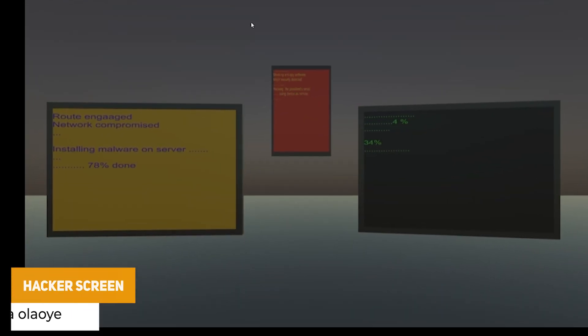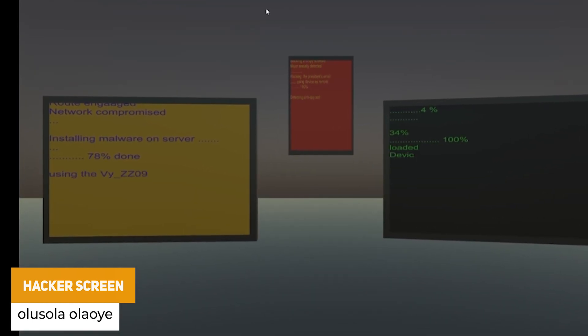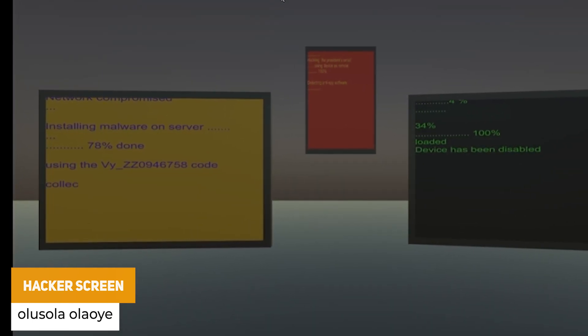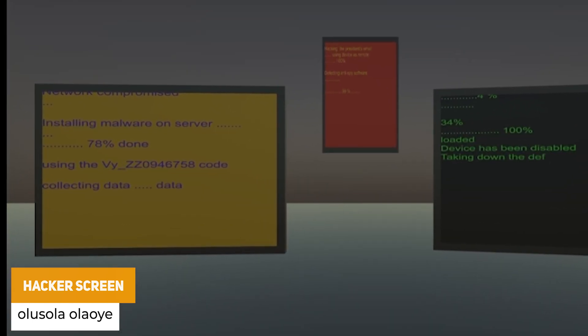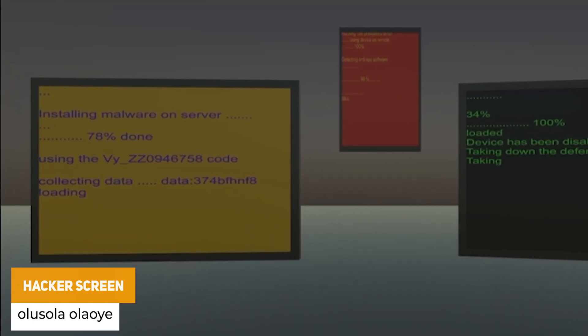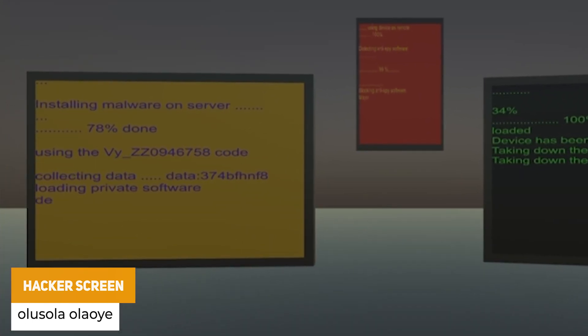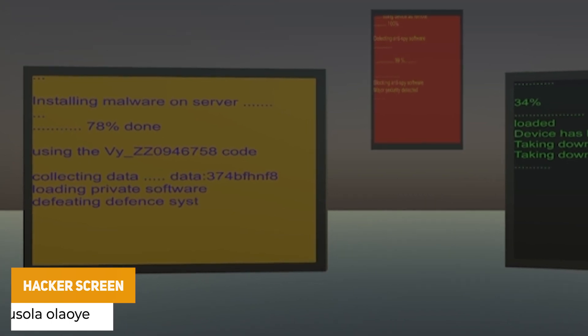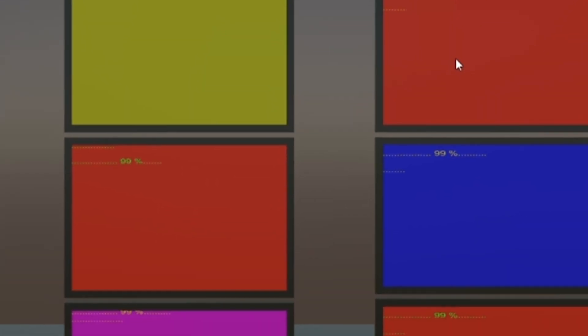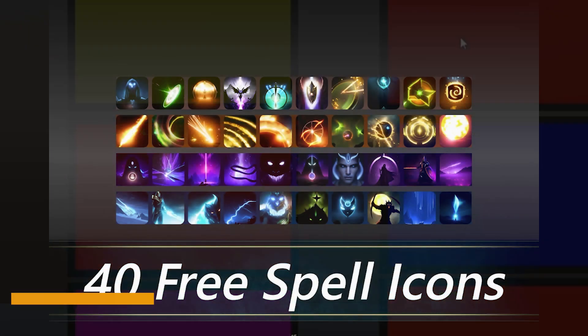The next one is the Hacker Screen, which is a really nice looking template to create a hacker-themed display — whether you need that to appear on screen or as part of the gameplay itself.